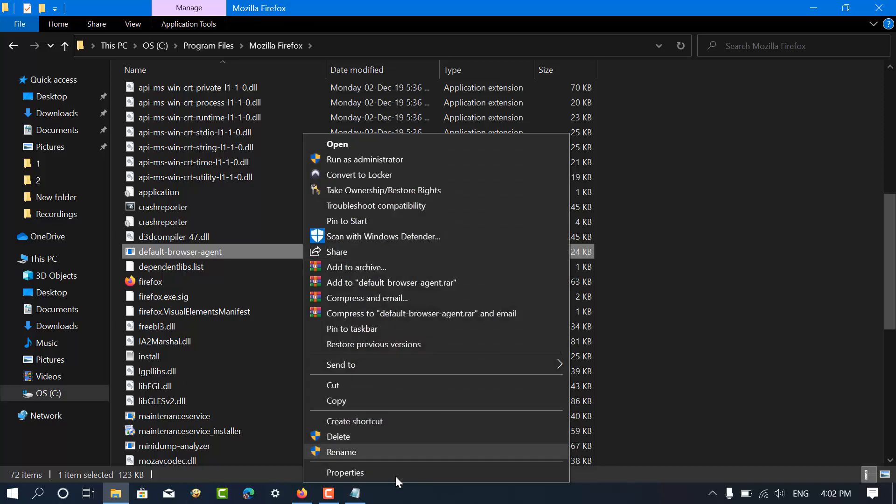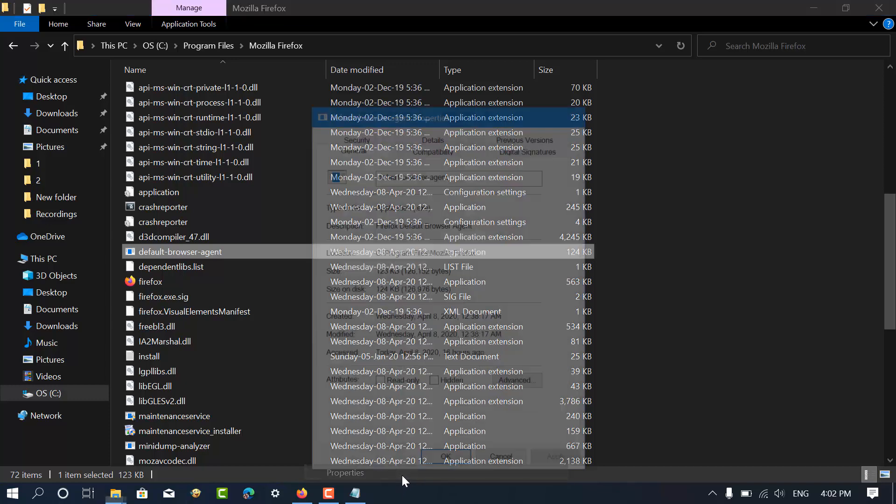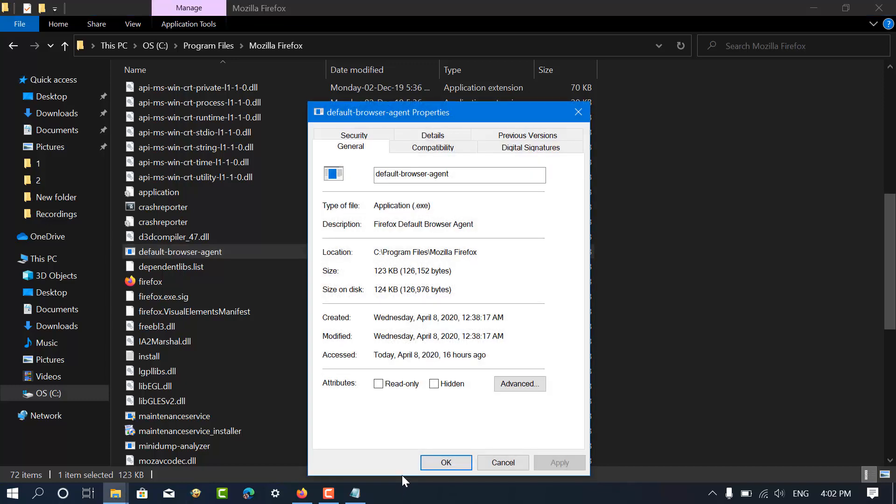In this video, you will learn how to disable the default browser agent in Firefox version 75.